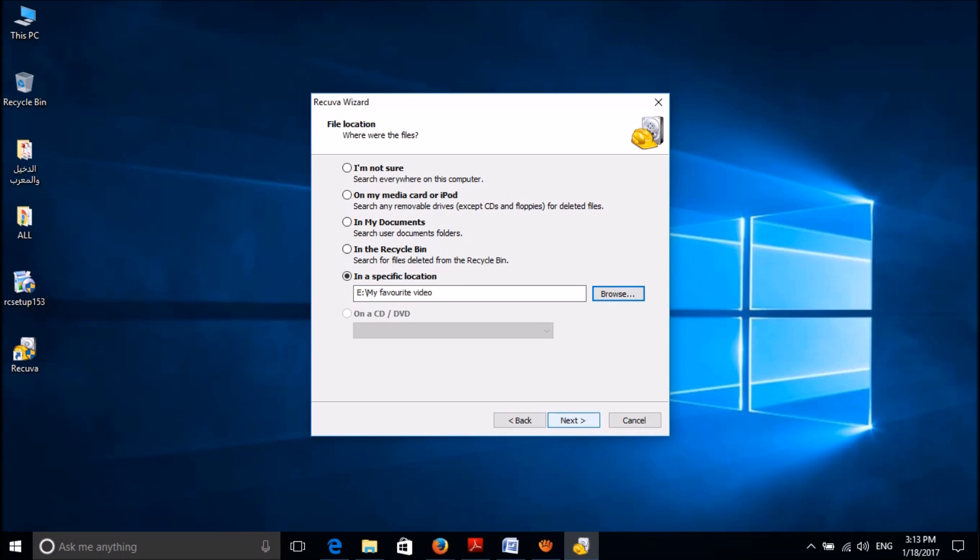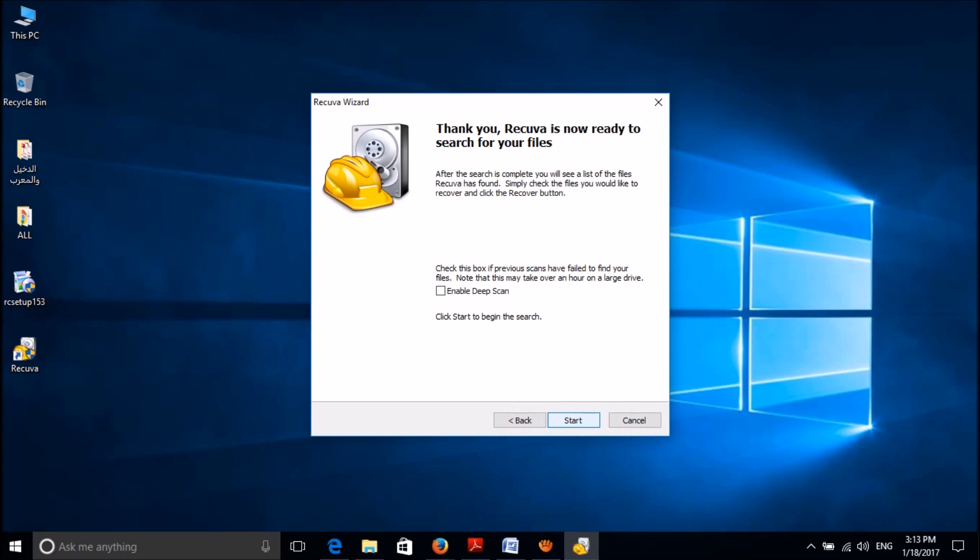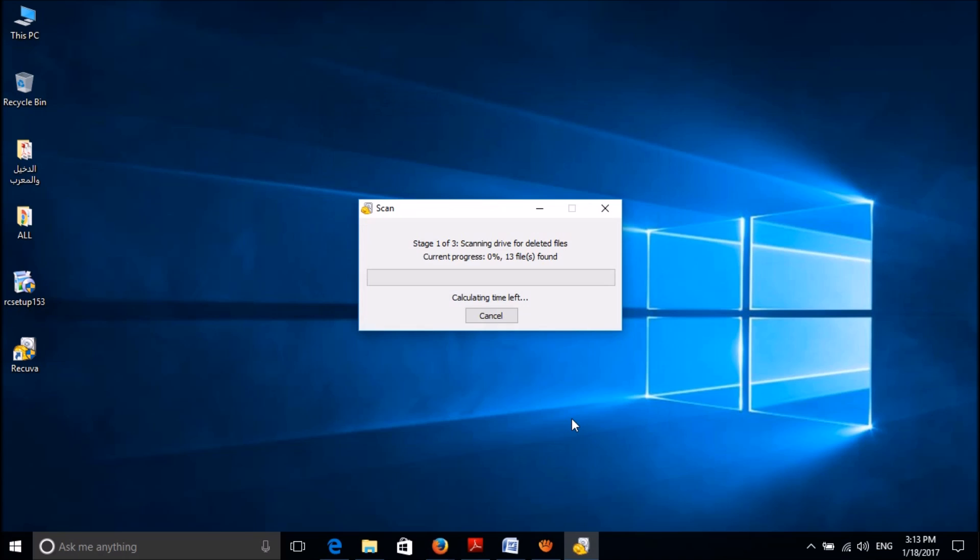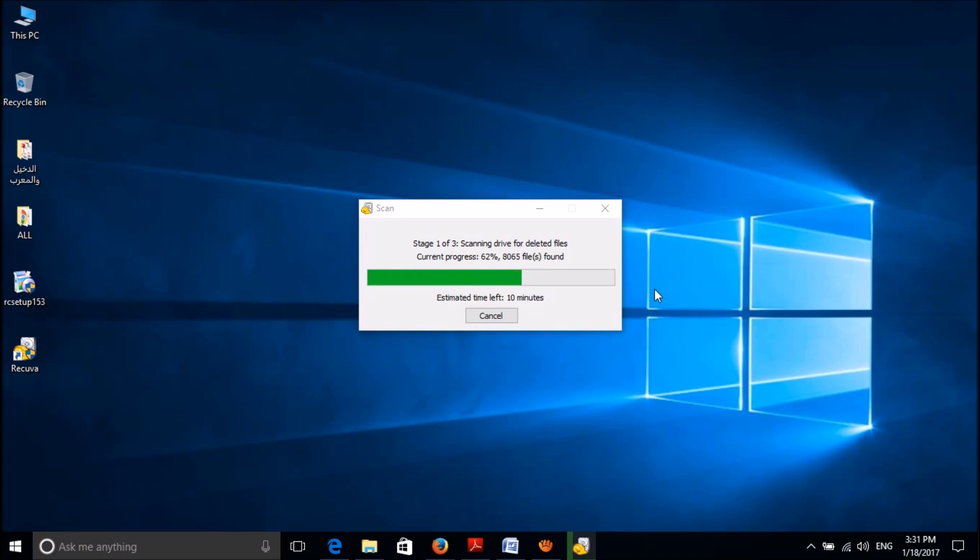In this window, please check mark the 'enable deep scan' option and then click on start. OK, now the recovery process is going on. This may take about 30 minutes, so please wait patiently.